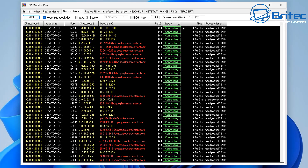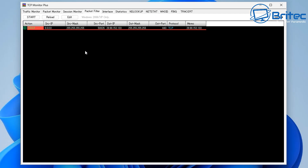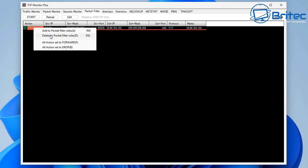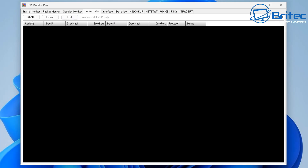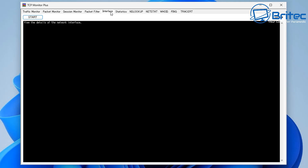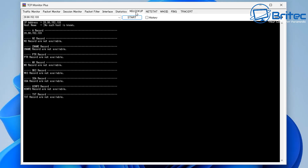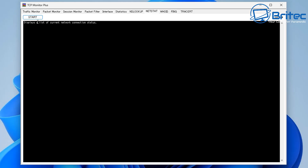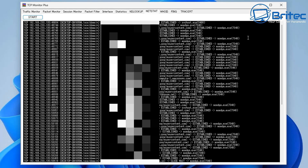There's a Log View here, and an Auto Kill Session option — if something is malicious, you can auto kill that session. There's also a filter feature where you can create packet filters, start, reload, and edit them. Under Interfaces you can start monitoring and view statistics. The NS lookup tab lets you find the corresponding IP address or domain name — essentially your DNS record.